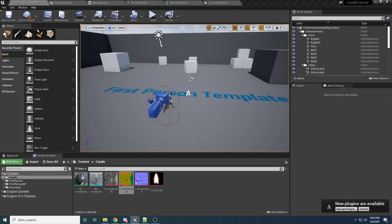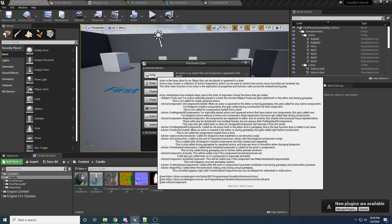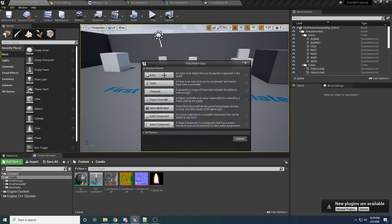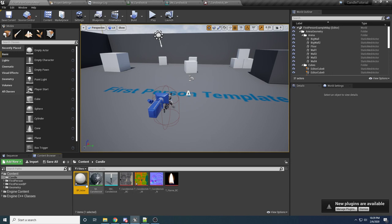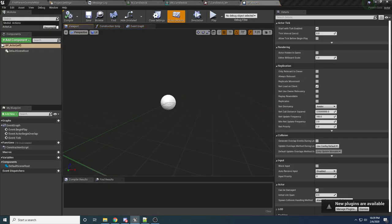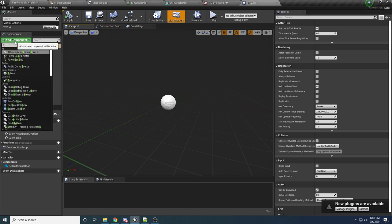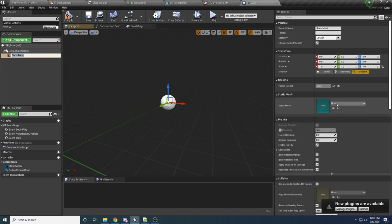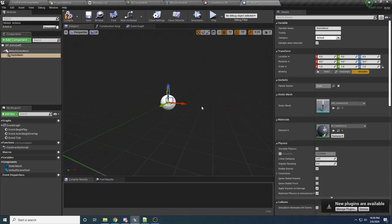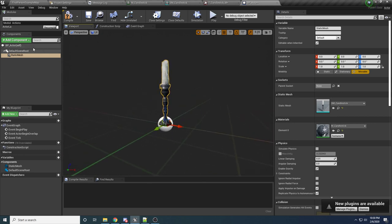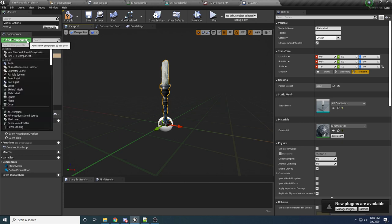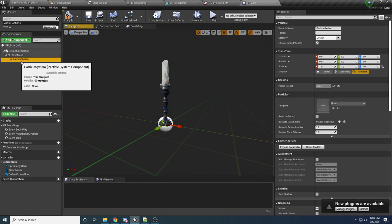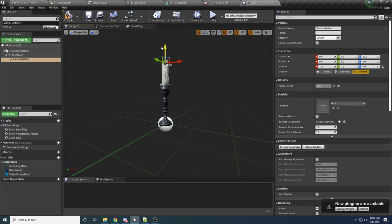So we have the candle. Let's start on the blueprint now. Right-click in the content browser and create a new Blueprint, selecting Actor for the parent class. We'll call it BP_Actor. Inside the actor blueprint, we want to add a Static Mesh for the candle on the left — select the candle on the right. We also want to add a Particle System, which will be for the flame. Hit Add Component and say Particle System, and make sure it's a child of the static mesh.